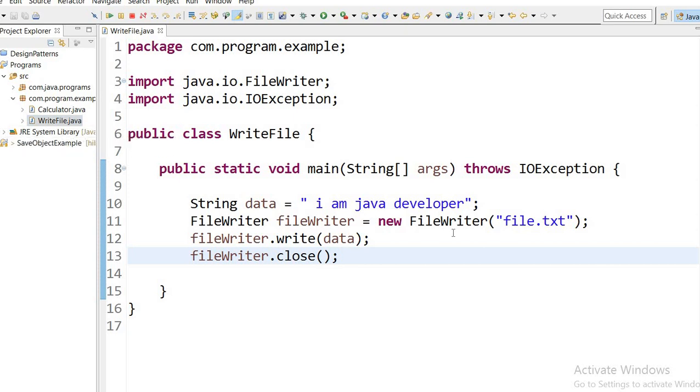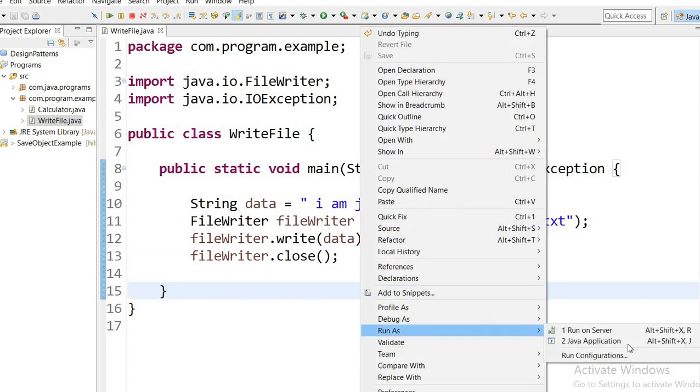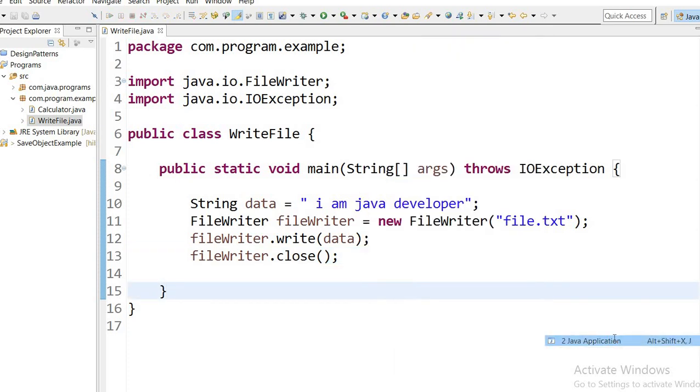The name will be file.txt. Now I am going to run this application: Run as Java Application.